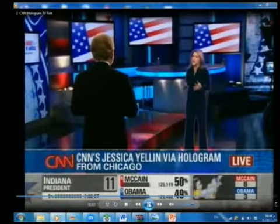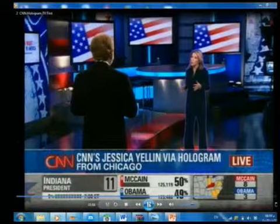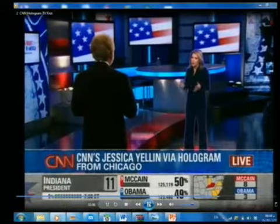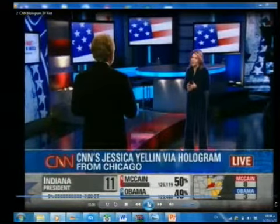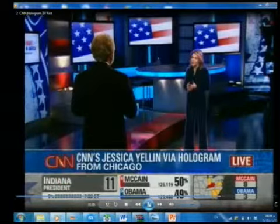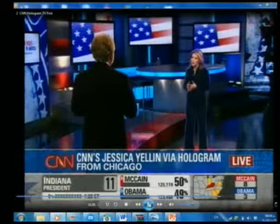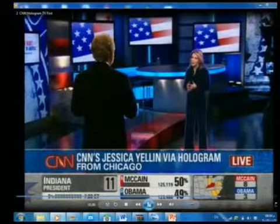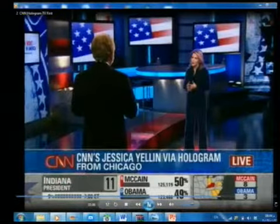So basically the technology came. But she's thousands of miles away — she's completely somewhere else. This was about the elections a few years ago.